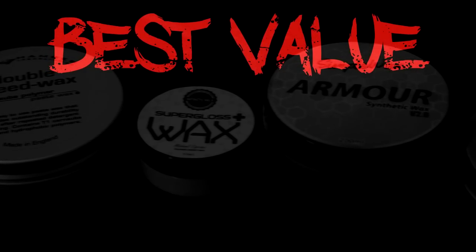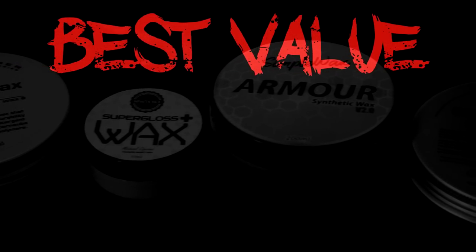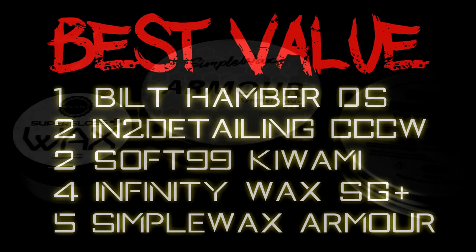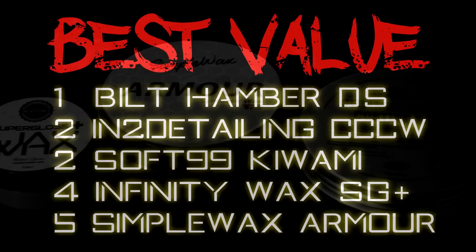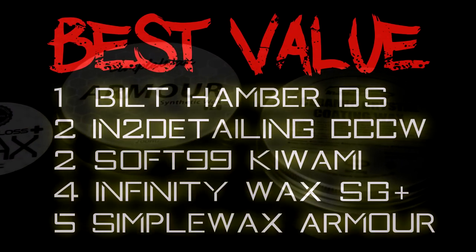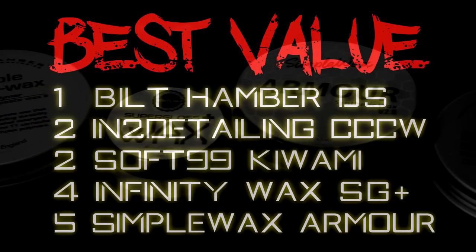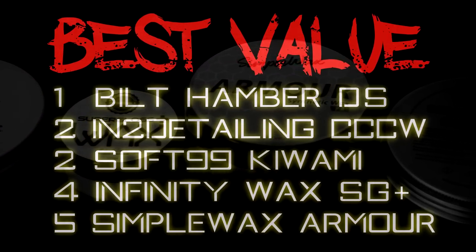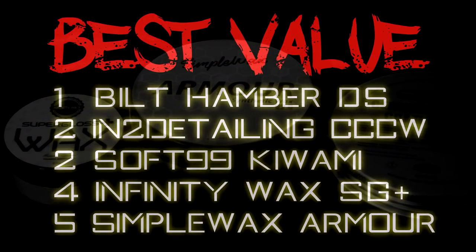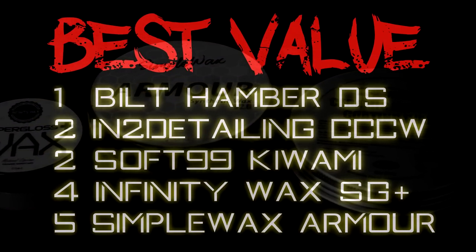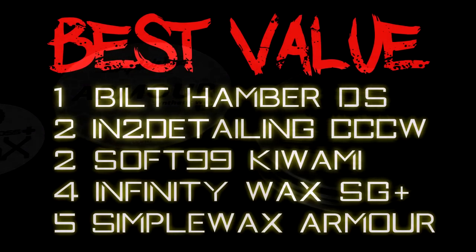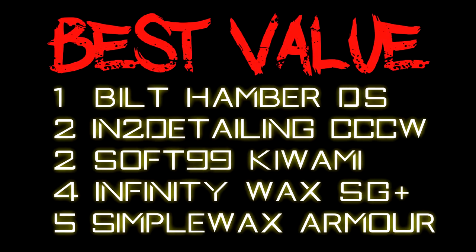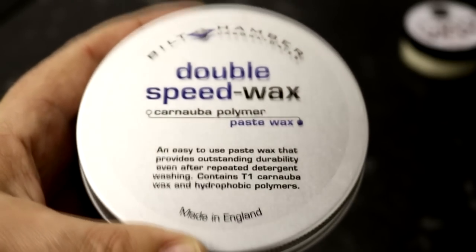So straight onto results, we're looking at value for money based on the relative price per 100 grams. In fifth place, Simple Wax Armor, costing around £20 per 100 grams. In fourth place is Infinity Wax Super Gloss, costing around £16.50 for 100 grams. In joint second place is Kiwami, costing around £10 per 100 grams, and that is tied with Interdetailing Ceramic Crystal Coating Wax, which also costs £10 per 100 grams. Very strong price points. But the winner, with a staggering price of £6 per 100 grams, is Built Hamba Double Speed Wax. This stuff is an absolute bargain.